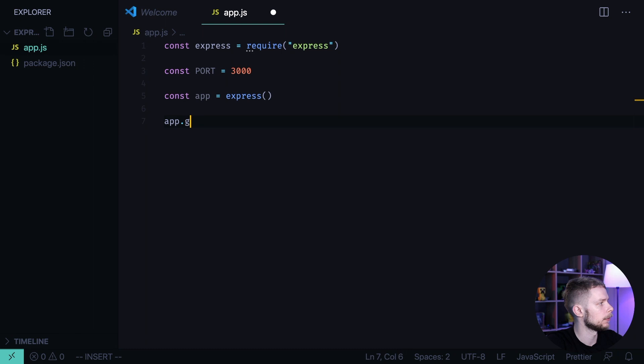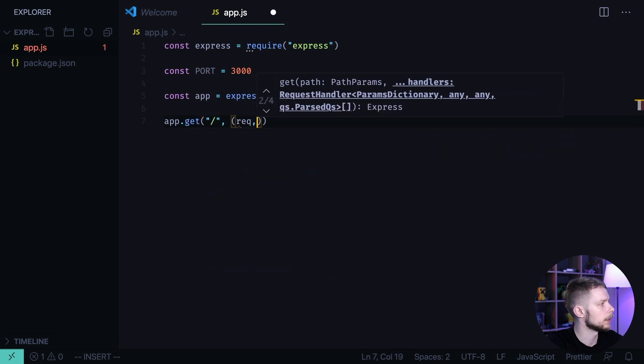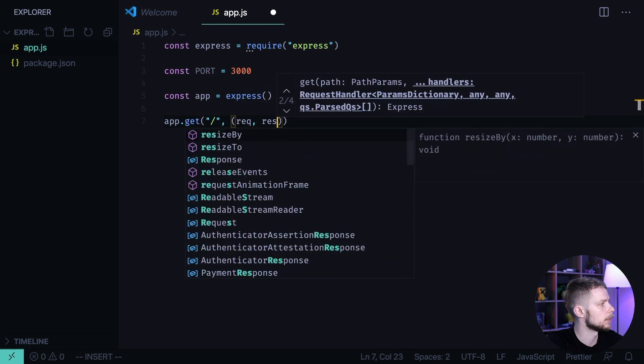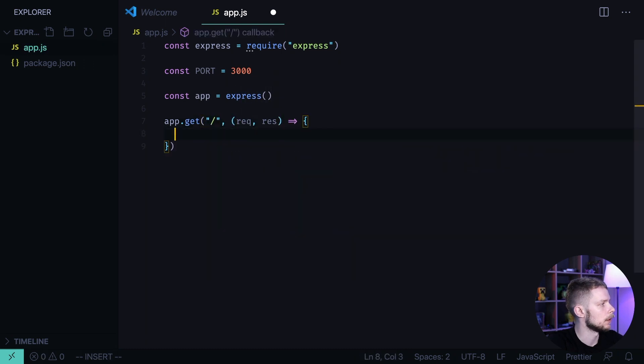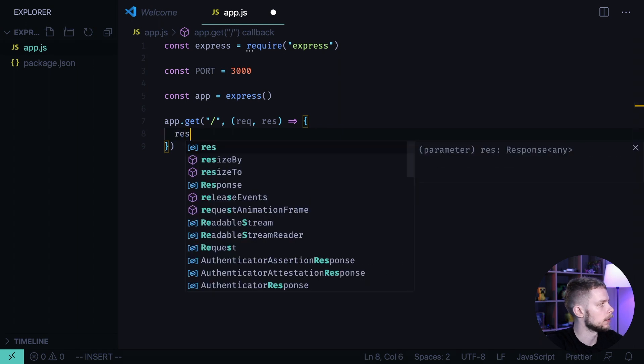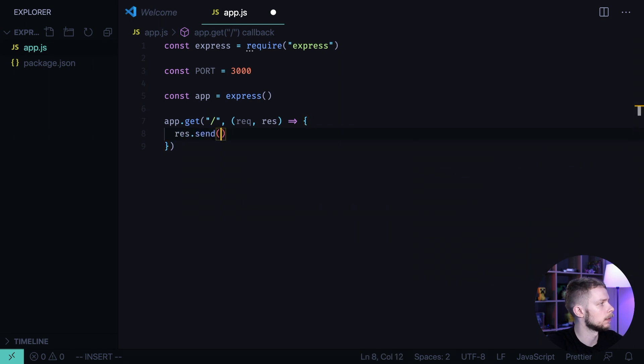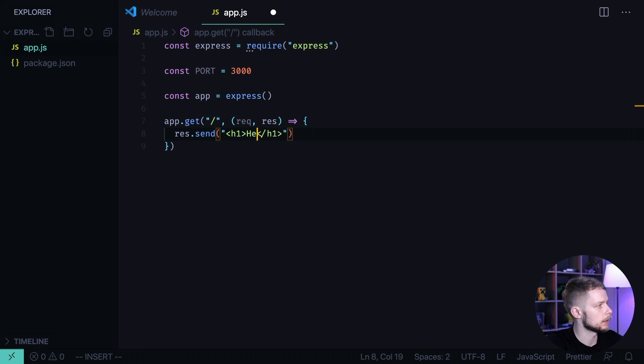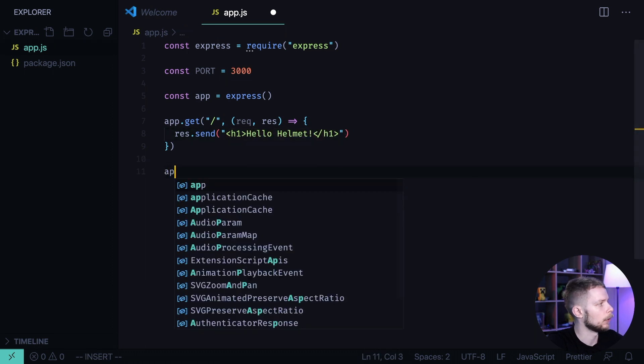App.get, the root route. We handle request, response, and inside of this callback we send just a header h1 with text hello helmet exclamation mark.